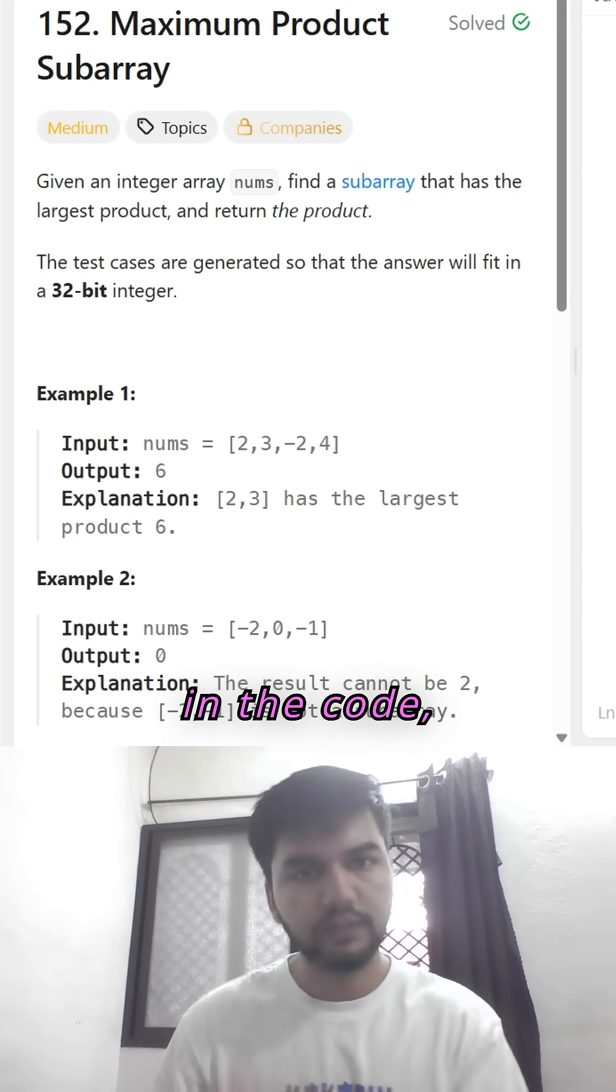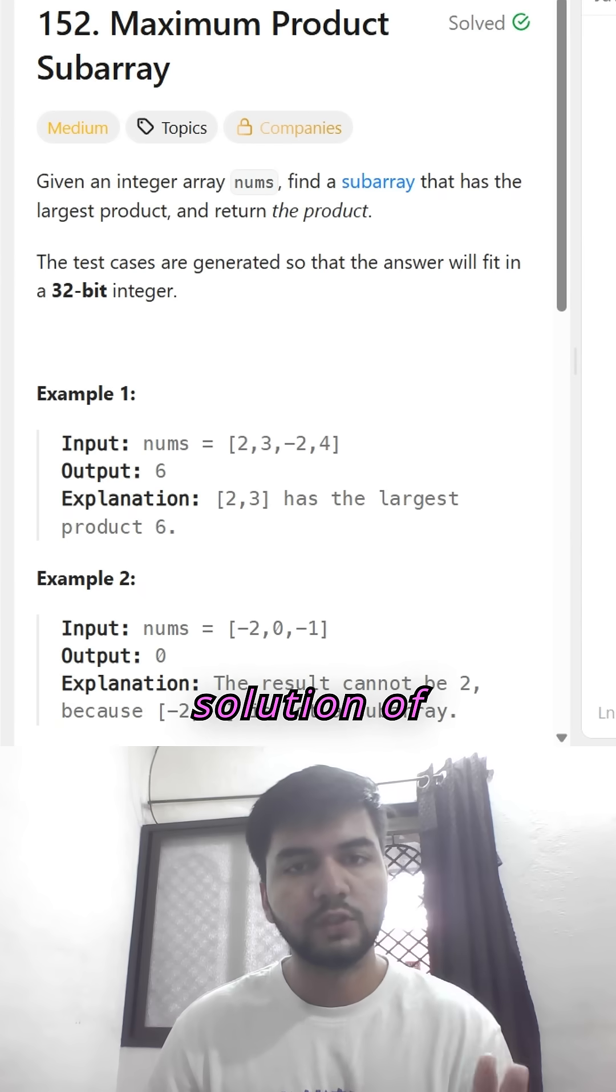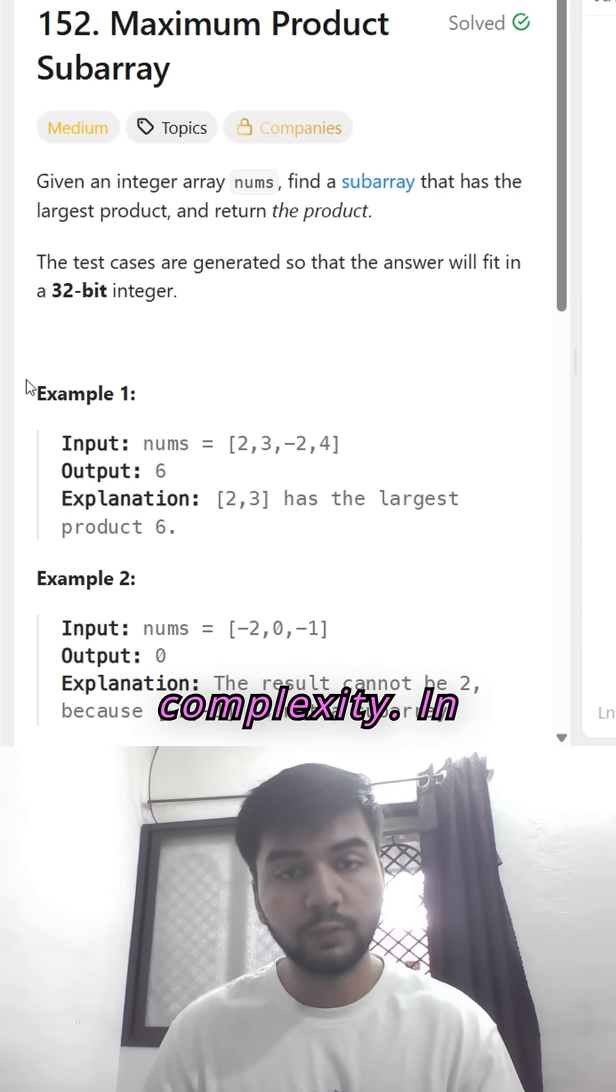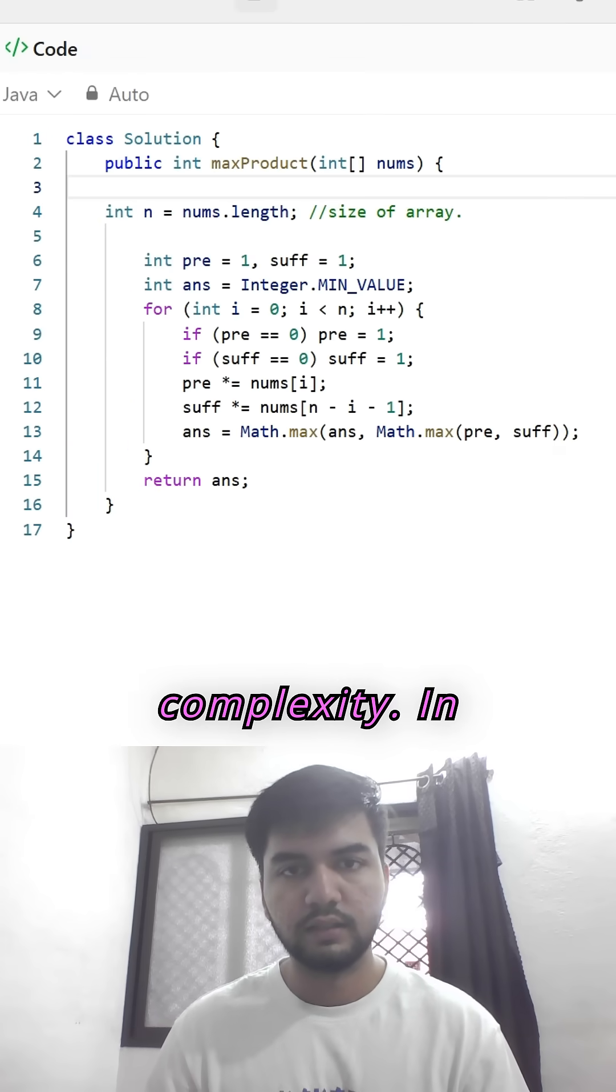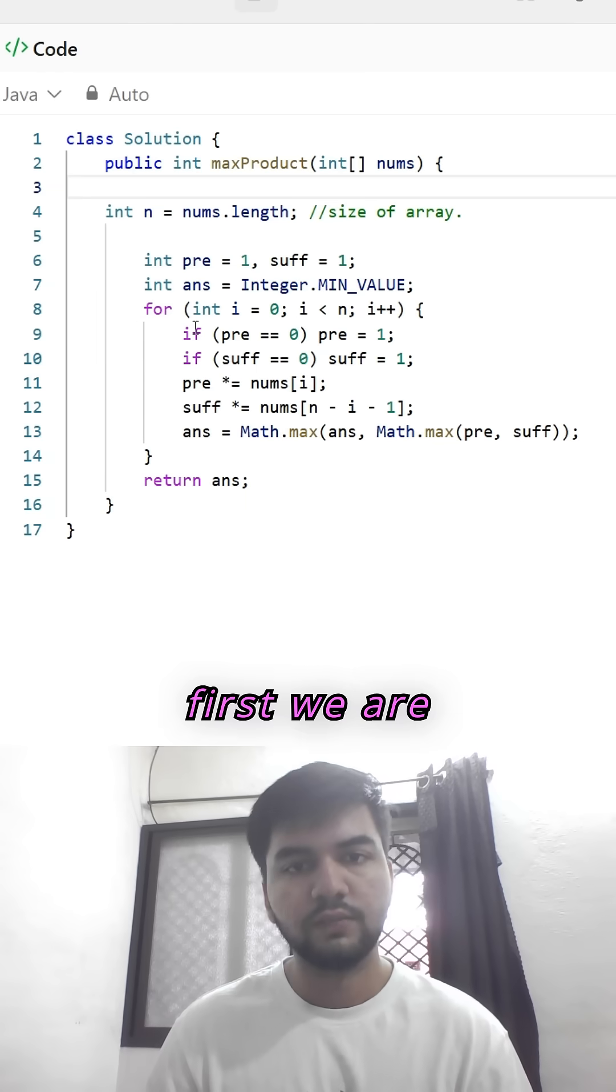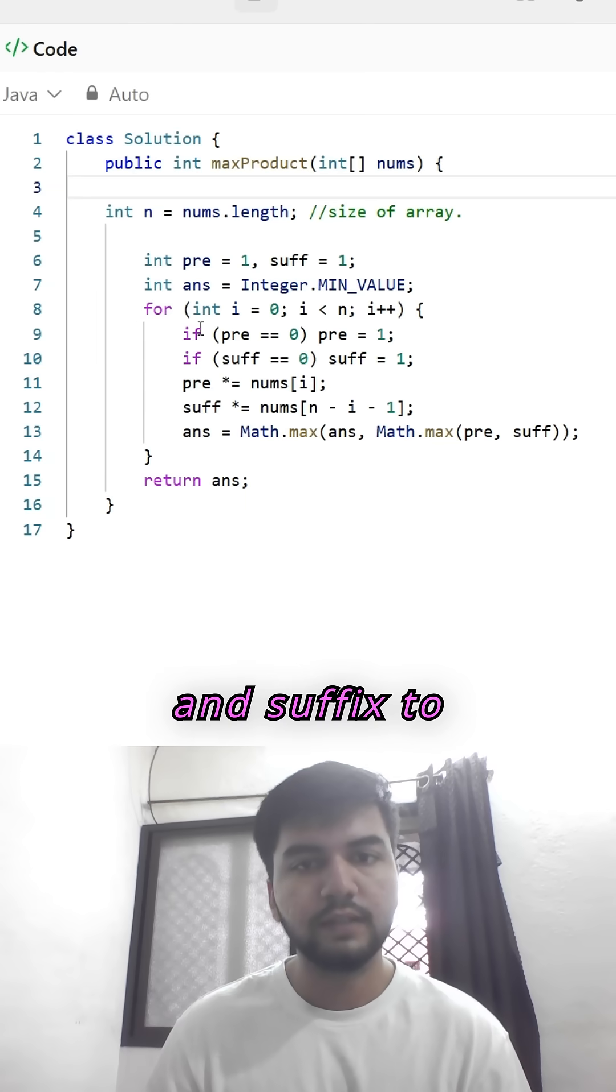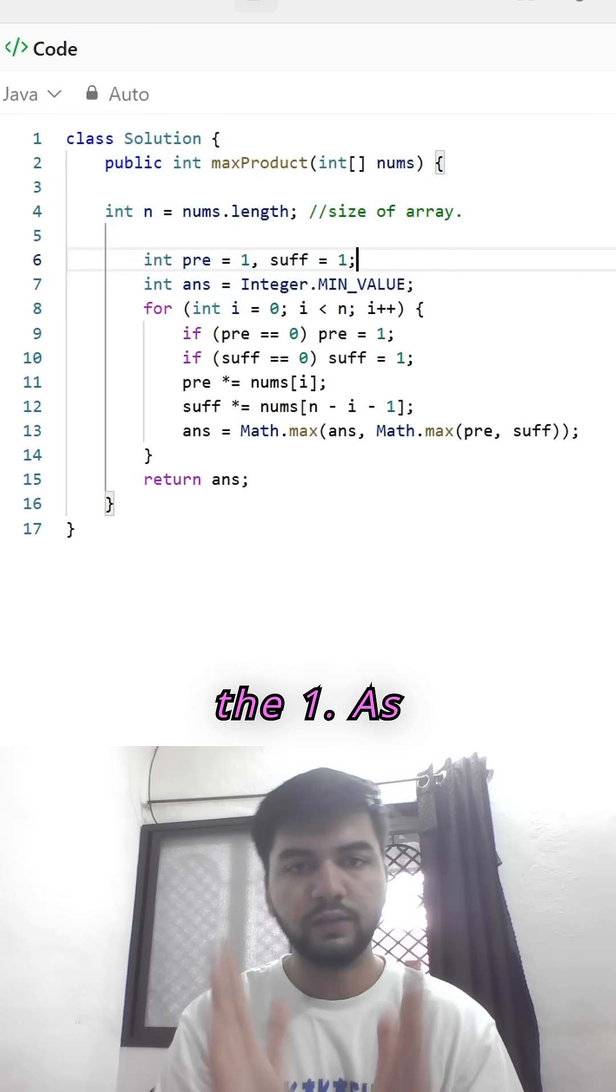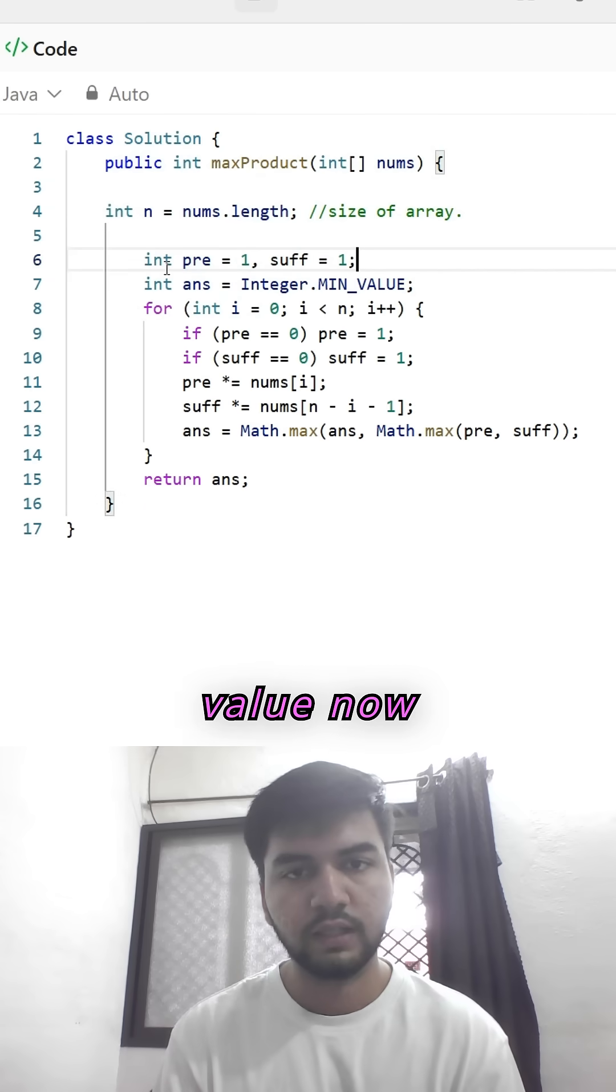Now in the code, it is the optimal solution of O(n) time complexity. In this step one, first we are setting the prefix and suffix to one as the default value.